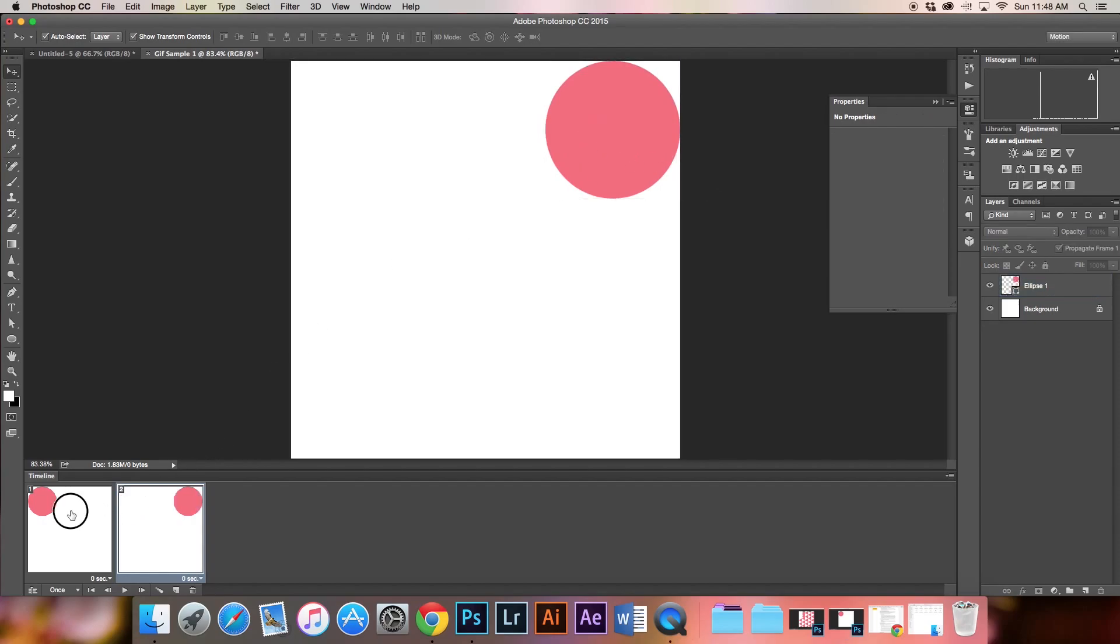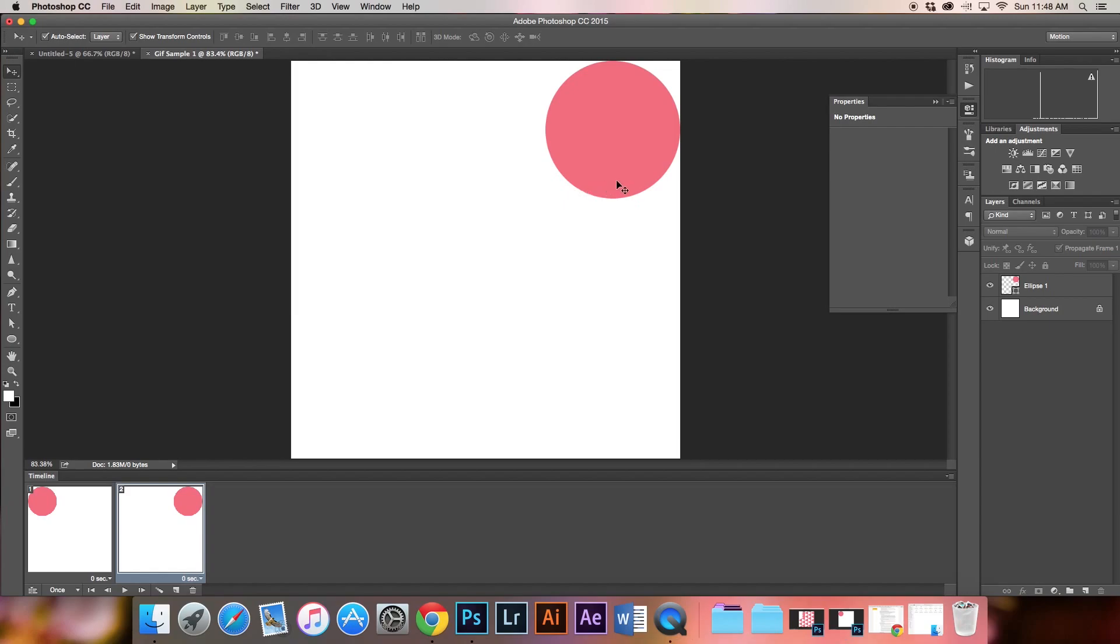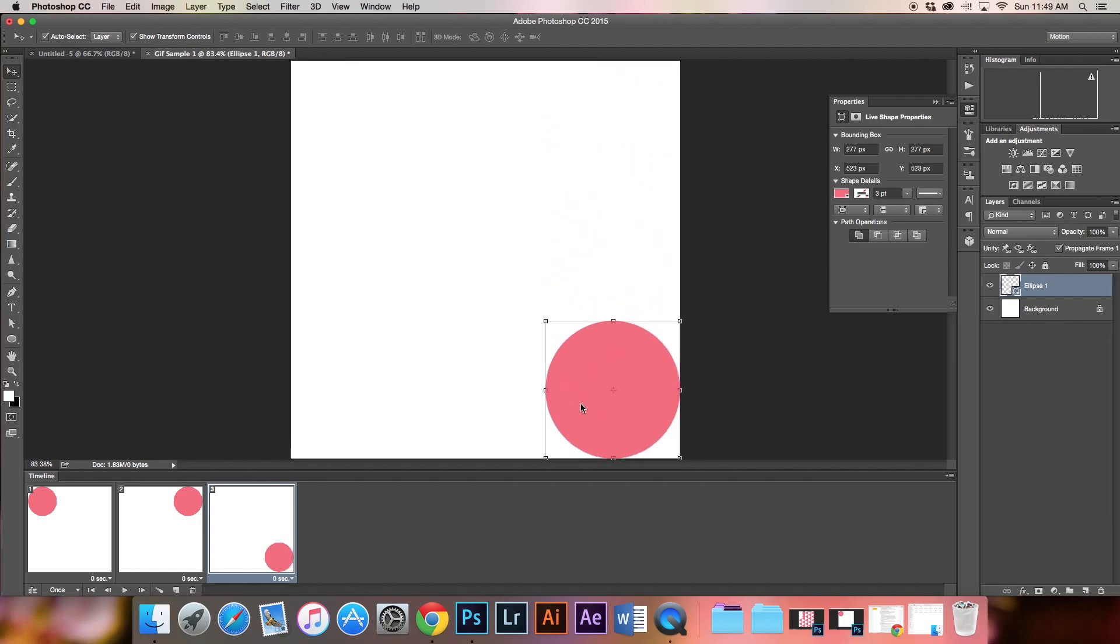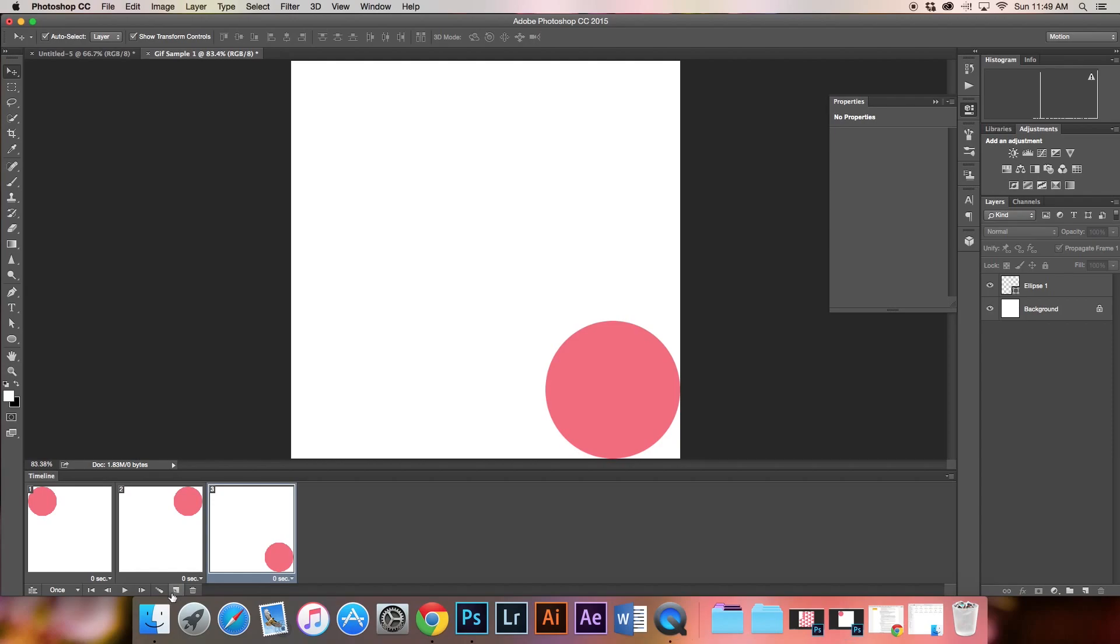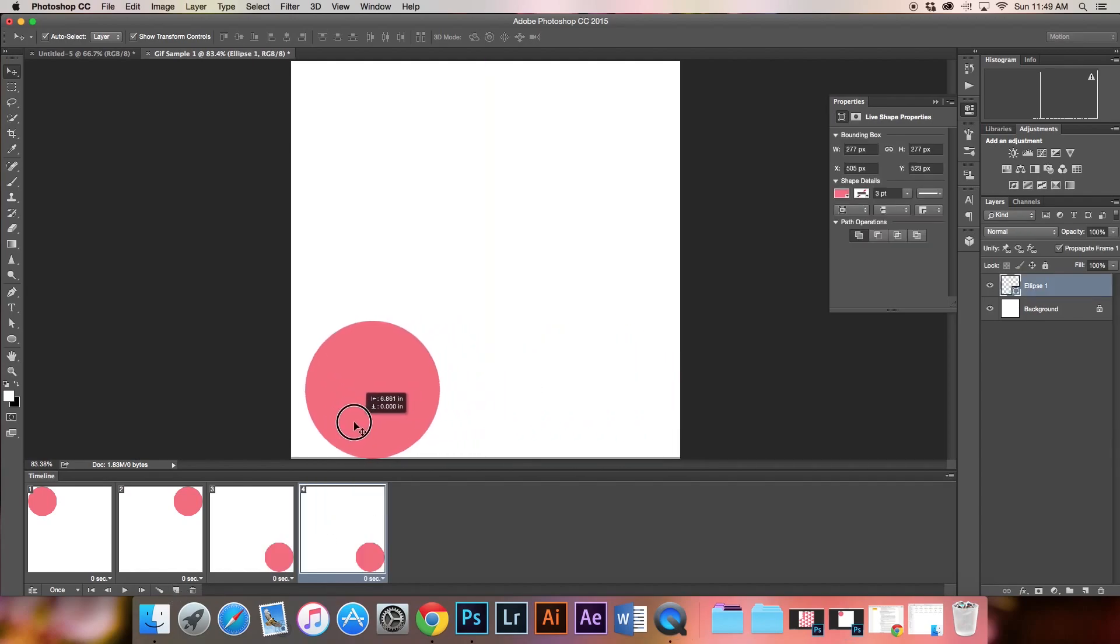If we click on the first frame, the circle is where we put it originally. With the second frame, it's moved to the other side. I'll do this a couple more times, adding more frames and moving the circle around.